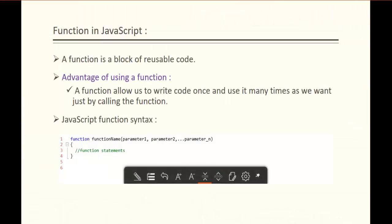A function is a block of reusable code. The advantage of using a function is that it allows us to write the code once and use it as many times as we want, just by calling the function.